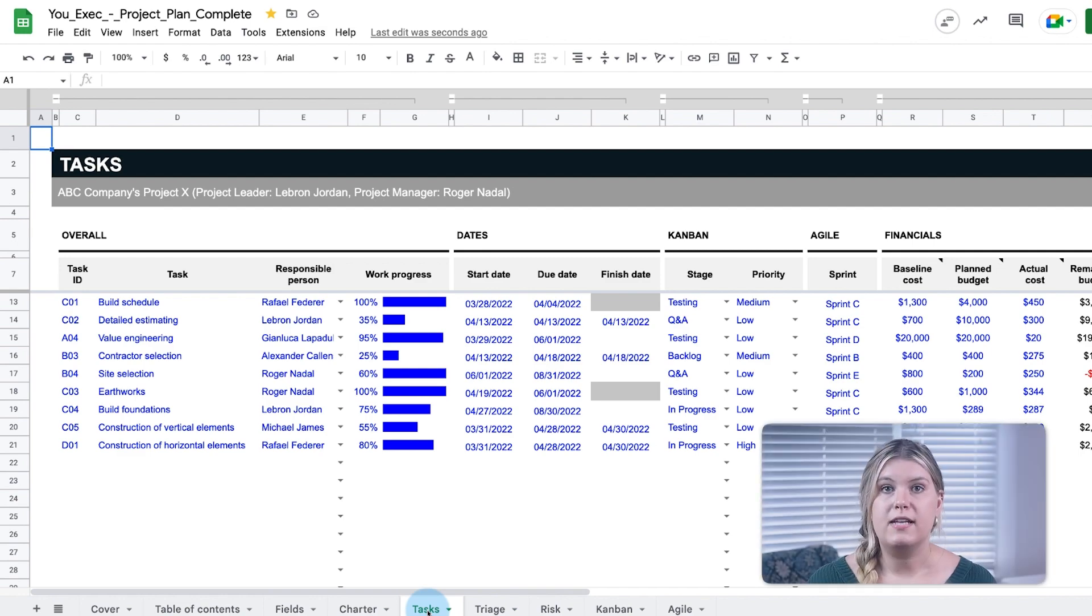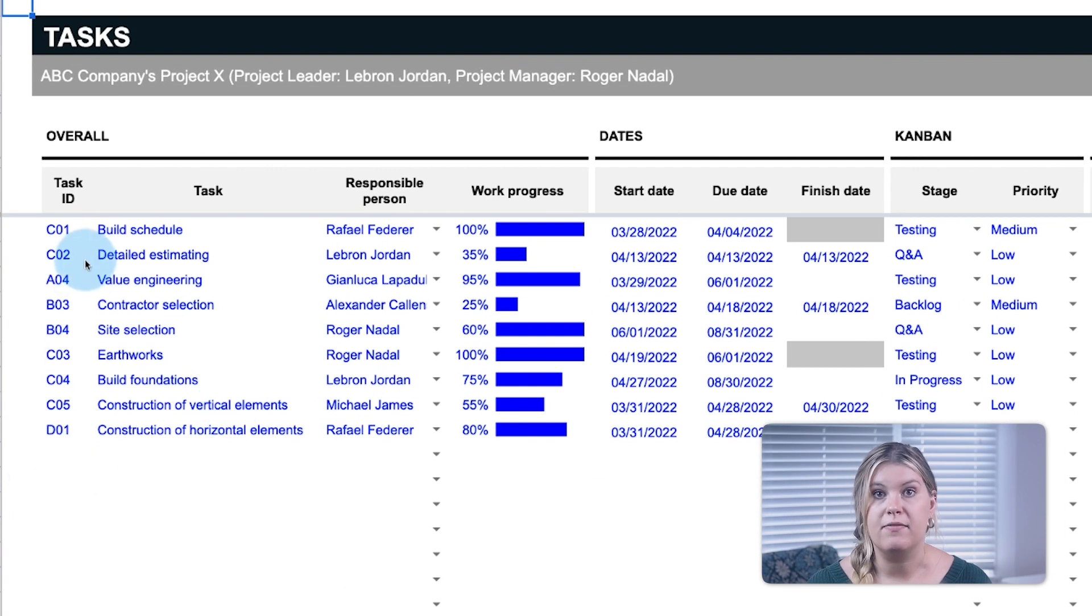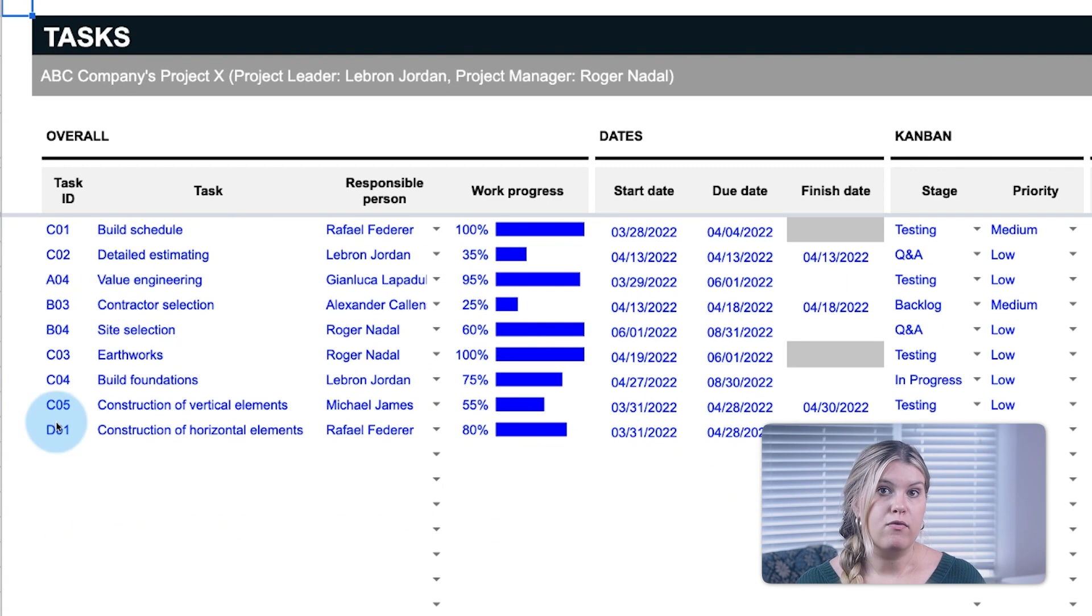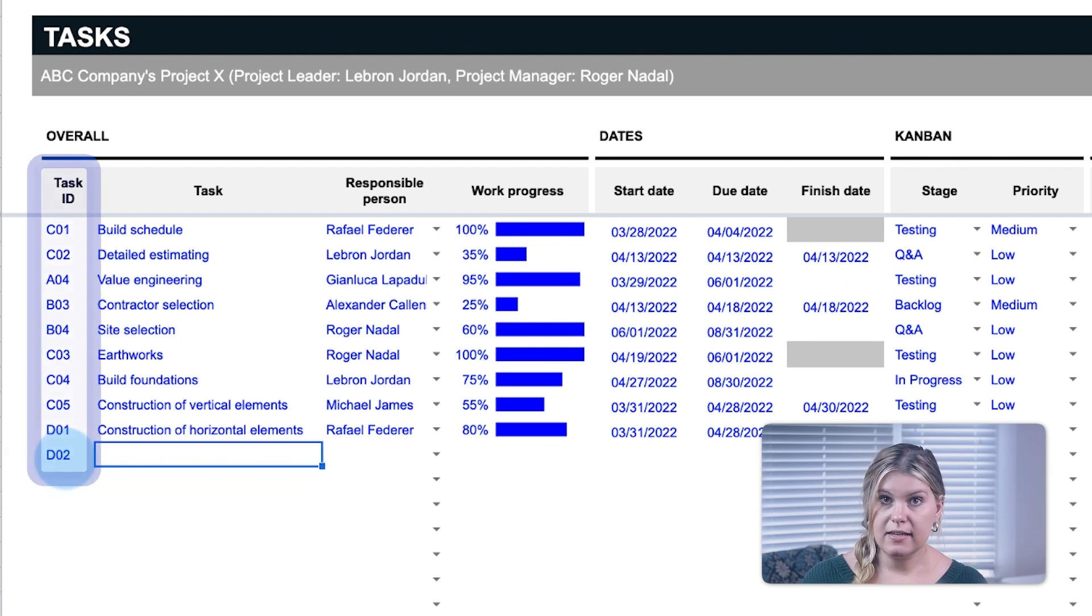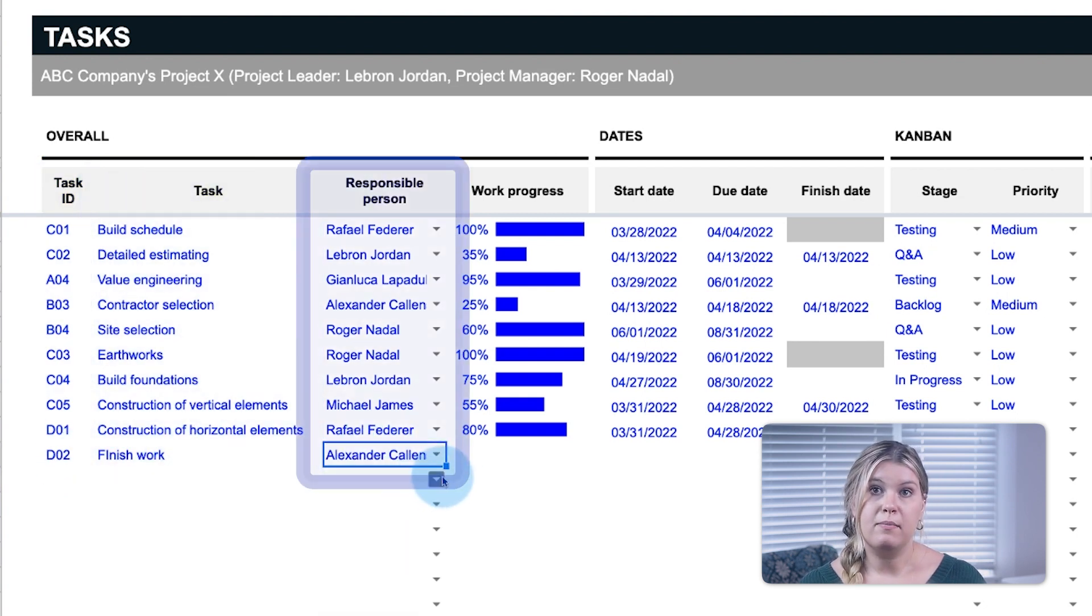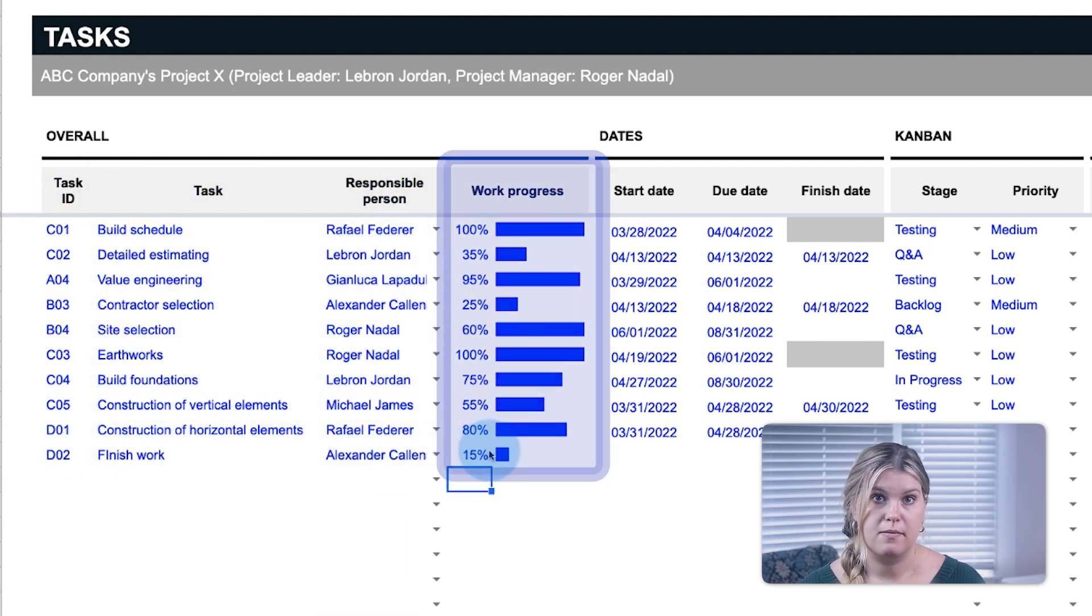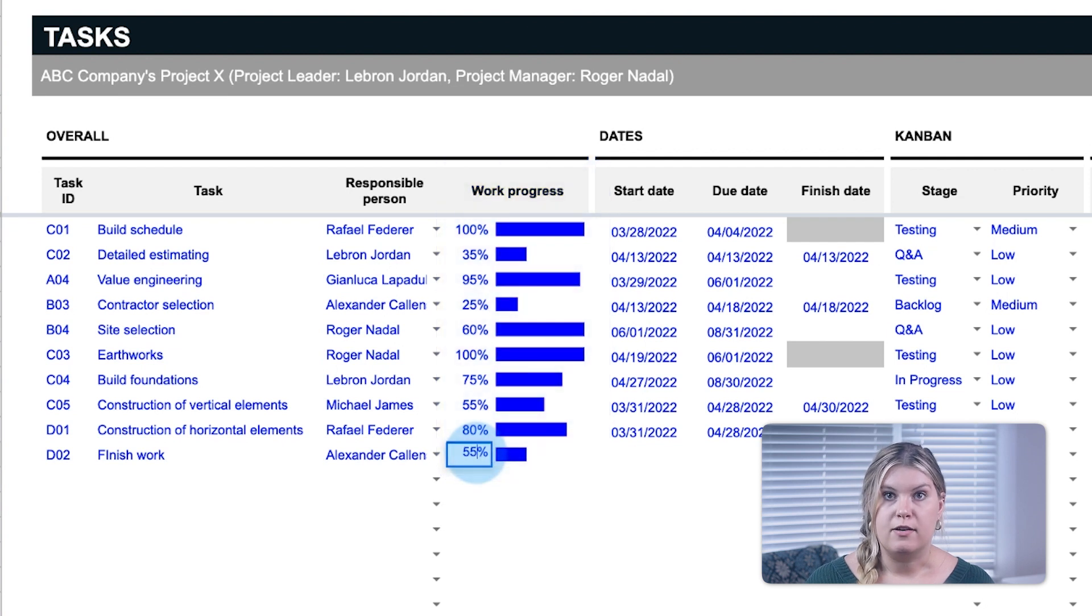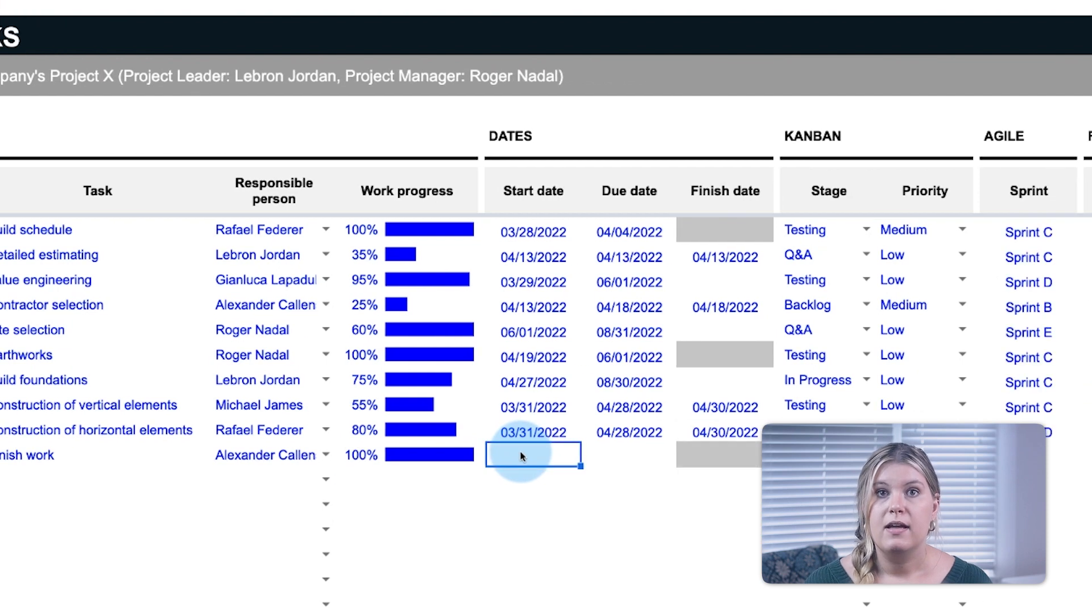On the task list, enter all the tasks that make up a given project. Begin with the overall task inputs, including a custom ID, the task title, responsible team members, and work progress bars. These progress bars are editable, so PMs can track work progress as it's completed in real time.